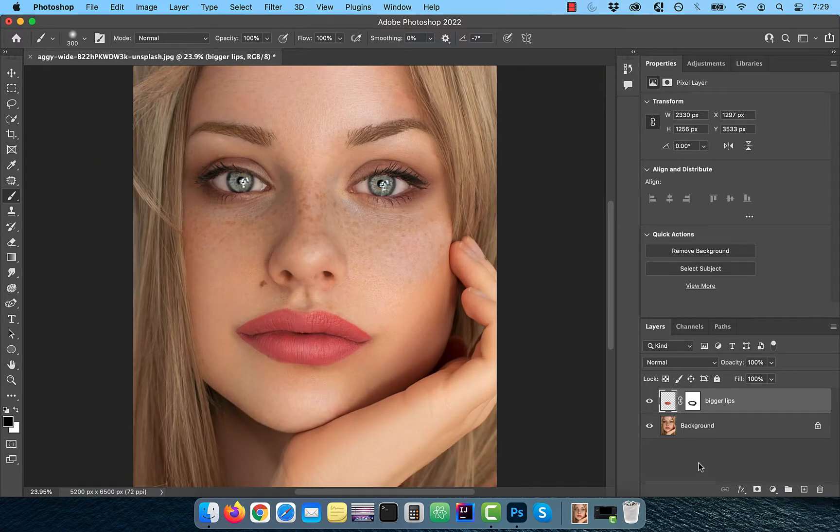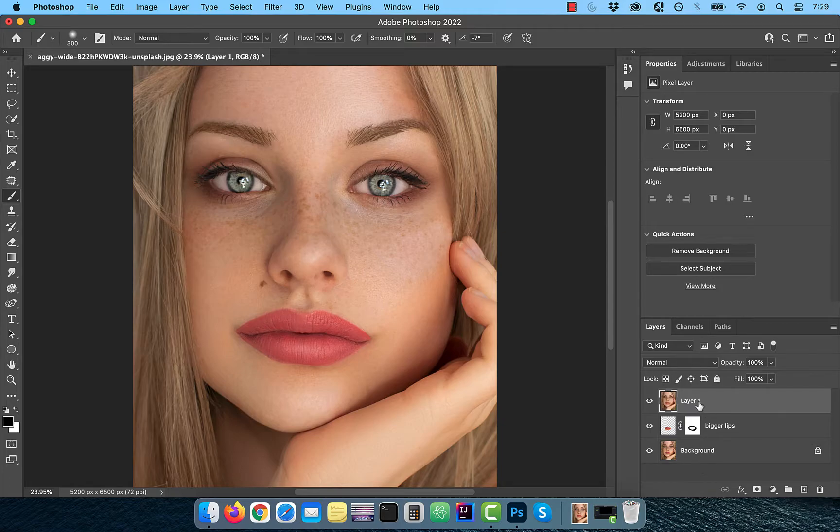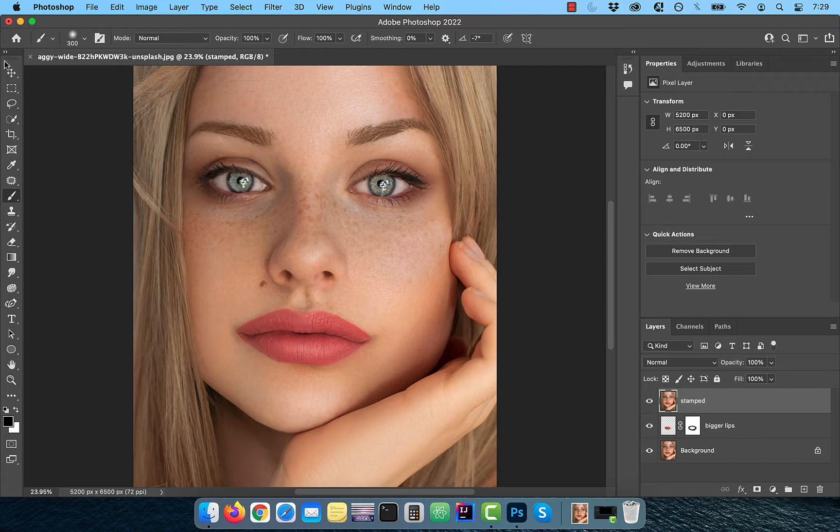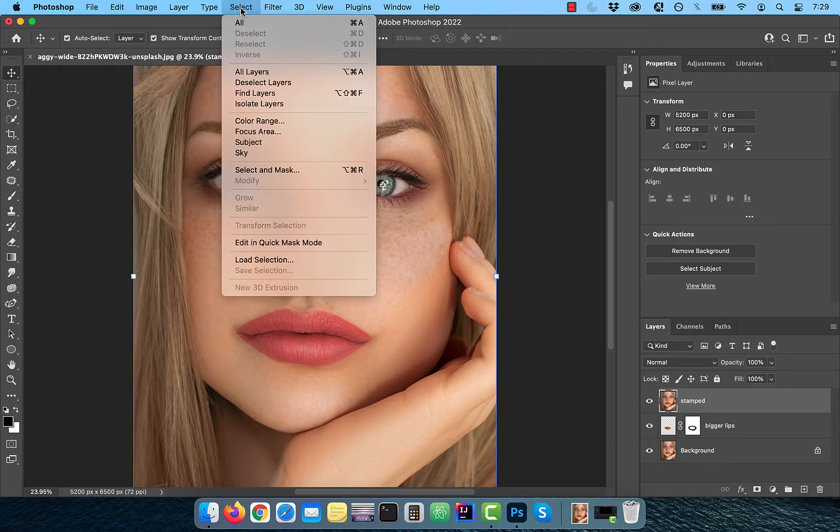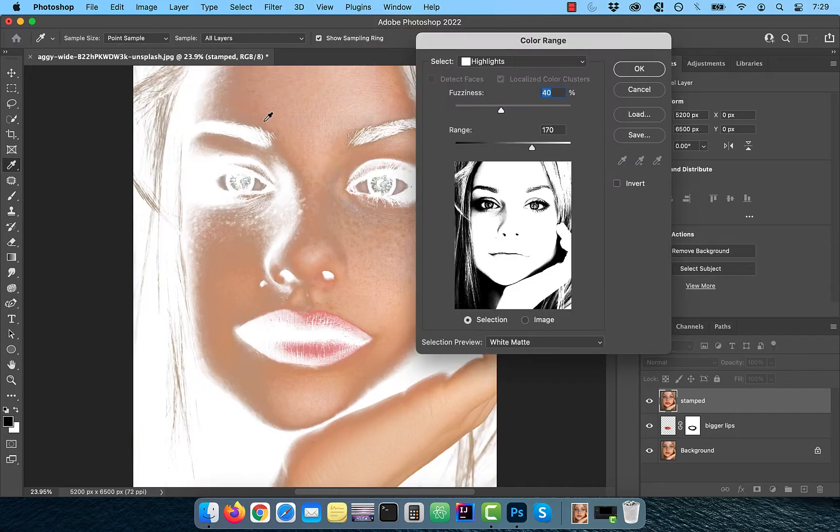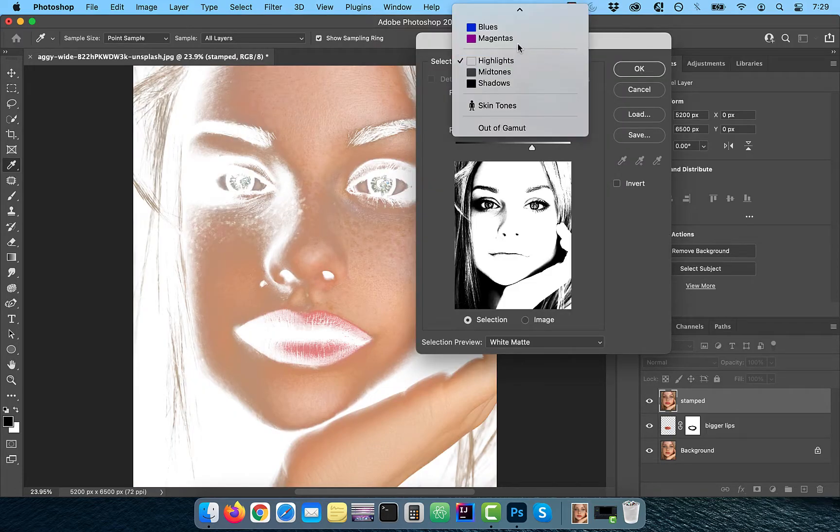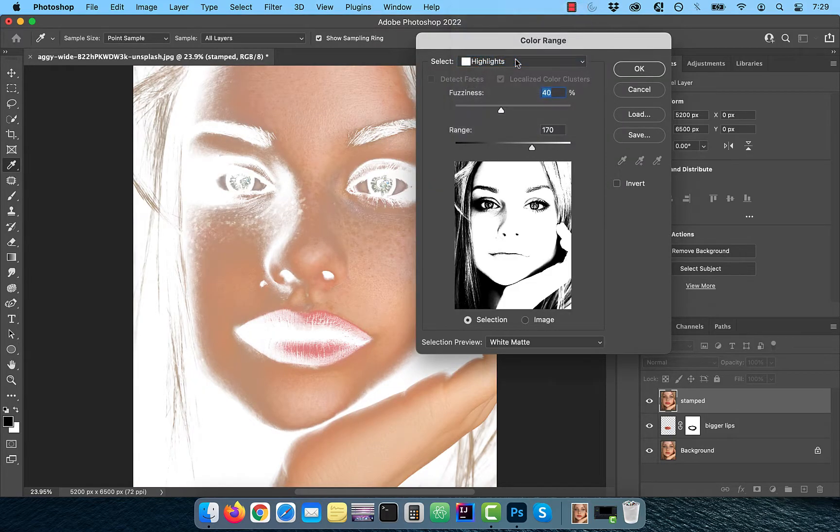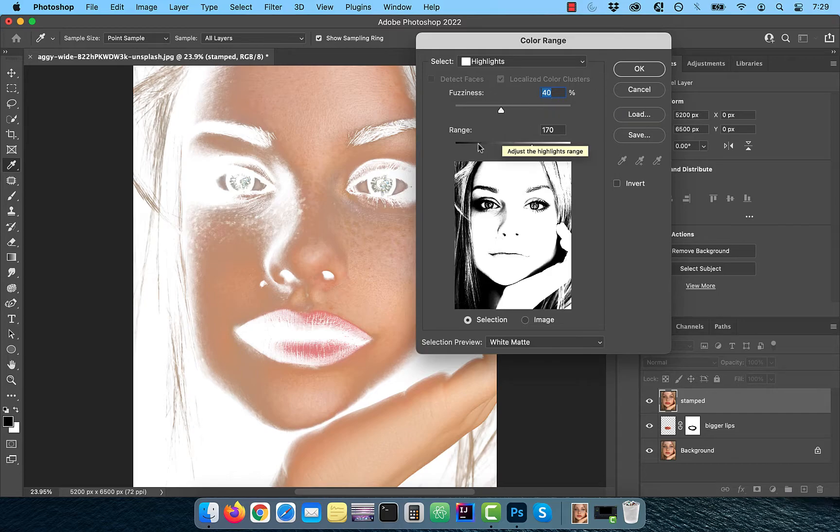Hold the Command Option and Shift keys and press E to create a stamped copy of all visible layers. Go to the select menu and choose color range. Select highlights from the dropdown and make sure fuzziness is set to 40% and the range should be set to 170.